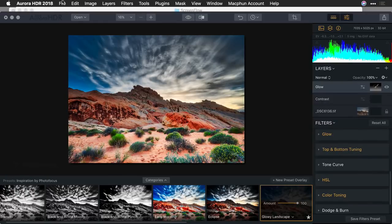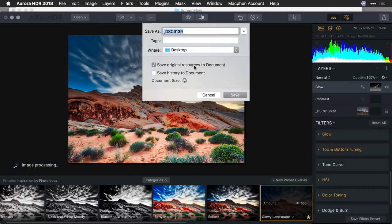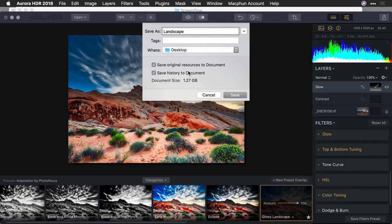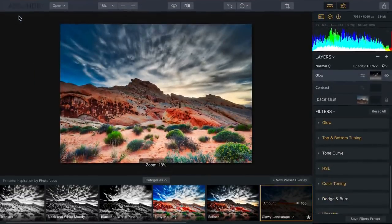When you go to save your images, Aurora has its own file format so you can keep the original data inside there. Just choose Save Original Resources to Document. You have the ability to include the history if you want, which gives you the ability to perform non-destructive edits even after you've closed and reopened the file. Once you click Save, all that data will be captured — in this case, the five brackets are being stored, and you've got great flexibility to come back and work with that again.